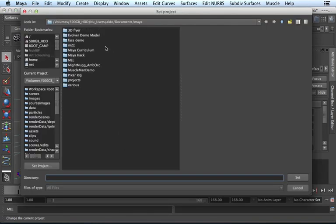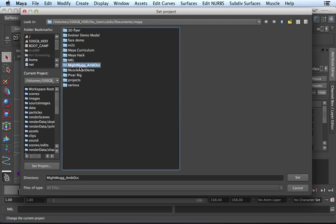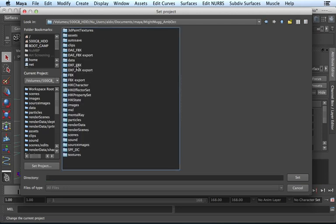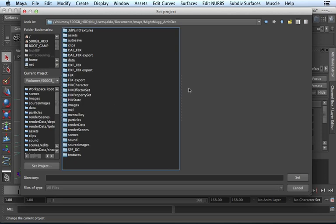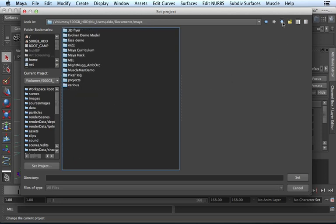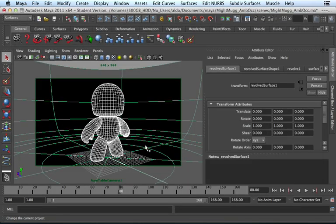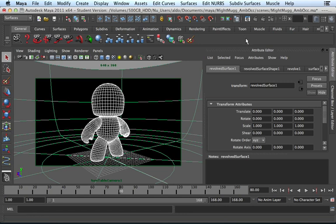Because I want to select a project that I already have. I have this guy right here which is Mighty Mug Ambient Occlusion. I'm just going to double click on it just to show you. You can see that Maya already creates these folders for files it knows it's going to create. It's going to want to send these files, the images, in my images folder. So let me just go back up and tell it Mighty Mug Ambient Occlusion. I'm going to tell it to set. So it knows where it's going to send my files. Otherwise I'll send it to the default location.